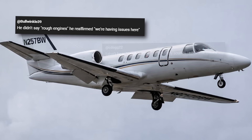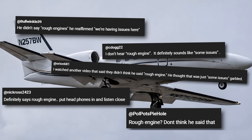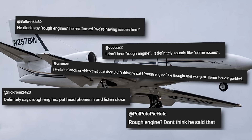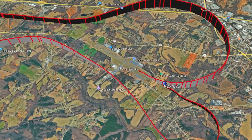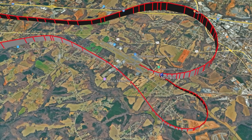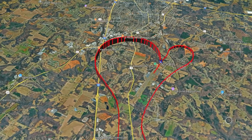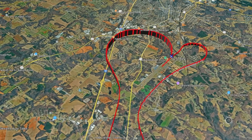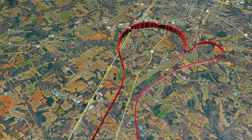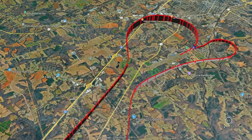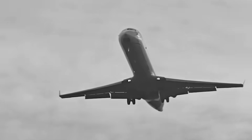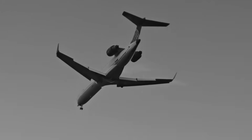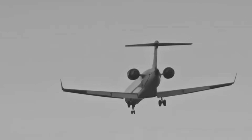You'll hear people argue about what exactly was said on the radio. Did the pilot say rough engine? Did they say some issues? People slow the audio down, isolate syllables, and try to extract certainty from sound quality that simply isn't there. But focusing on that misses the operational reality. Early abnormal situations almost never present themselves with clean labels. In the real world, systems rarely fail in a way that lines up neatly with the checklist title. What crews experience first are symptoms, not diagnoses. Instruments may disagree. Indications may fluctuate. One parameter might spike, then settle. Another might lag or contradict it. That creates a phase where the airplane is still flyable, but no longer trustworthy. During that phase, crews don't speak in conclusions. They speak in descriptions — roughness, vibration, power that isn't responding the way it should, something that feels off.